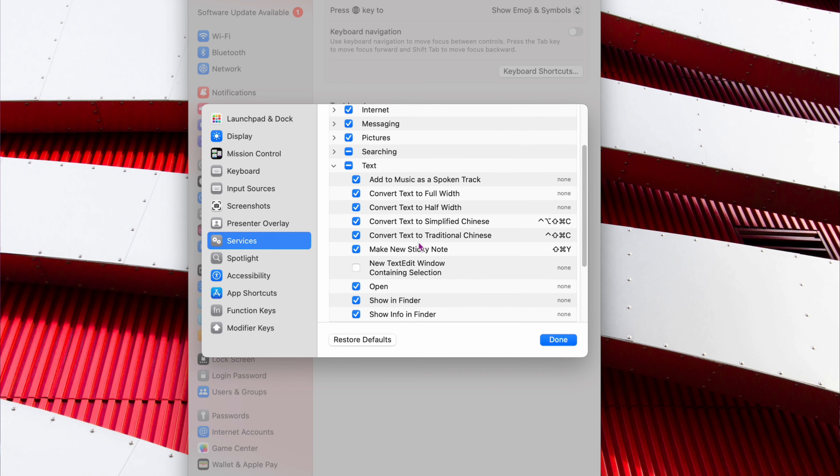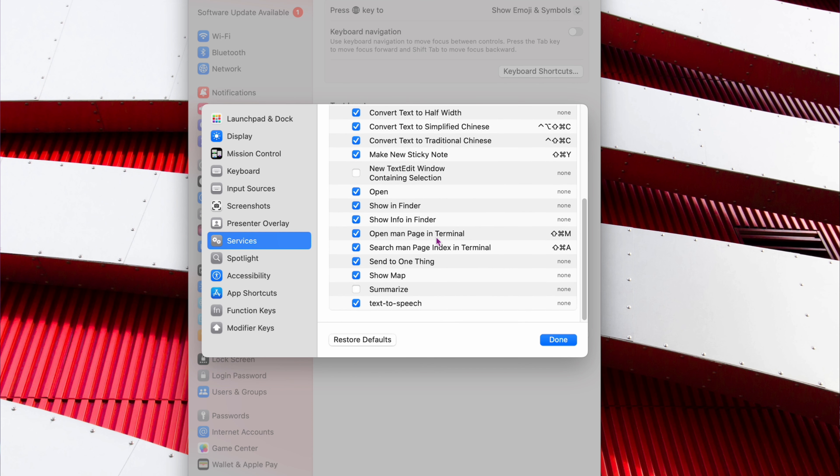You want to scroll all the way down here. And see how Summarize is not checked right there? You want to check that. And then click Done. So that's how you set it up. That's the first part. And we can close that down. Now here's the cool part.